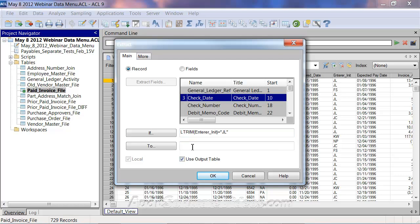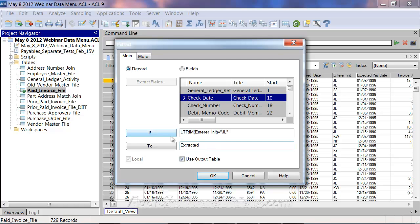I'll extract this to a new file. Personal preference, but I like to create files named something like 'extracted' or 'sorted' — ACL tends to create files and these are more like play files that I'll keep overwriting. If you're trying to create a final table for use as a work paper, you'd want something more specific like 'JL entries' with a date or work paper number. But in this case I'll just keep it simple and call it 'extracted'.